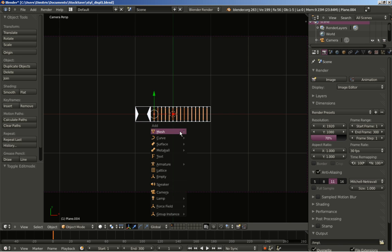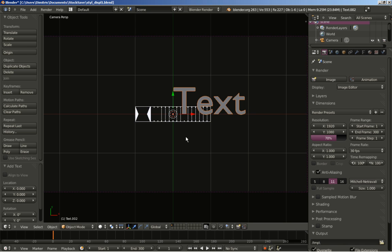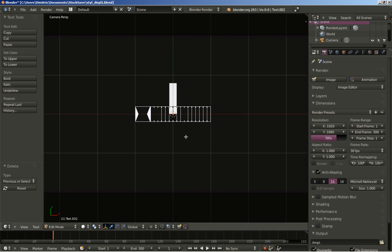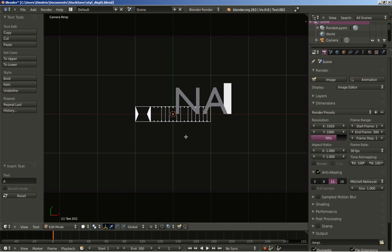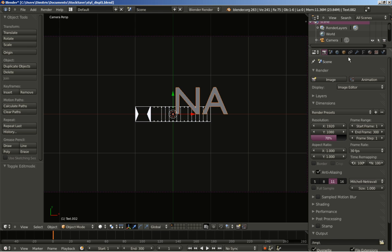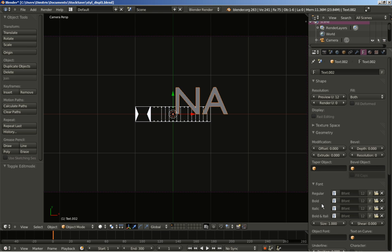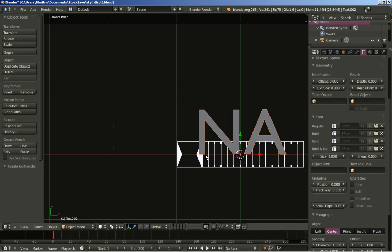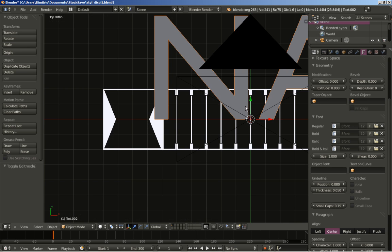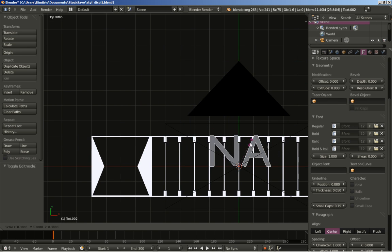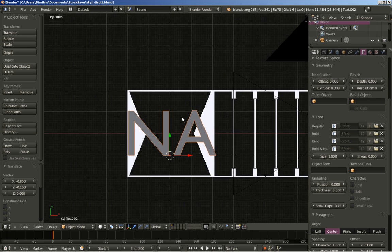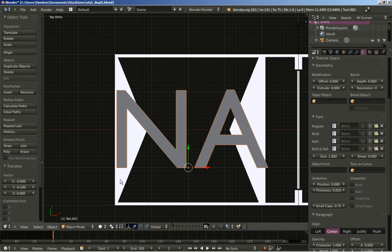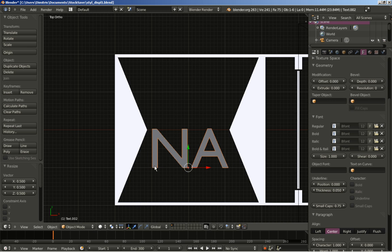I'll hit Escape to move back to the 3D view and hit Shift+A to add text. I can see my text object — I'll hit Tab to change the text, then move to the text options and center my text. I'll hit S to scale it down, then G to grab it and place it. S again to scale.